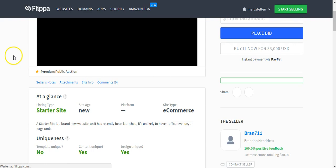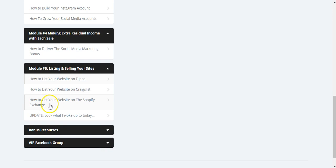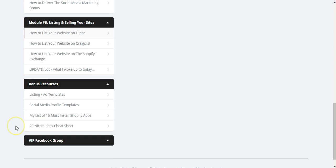Here are these notes. Even here you got the template. You can model it for you and you got templates for almost everywhere. Exchange, Shopify, Bonus Resources, and actually the VIP Facebook group.